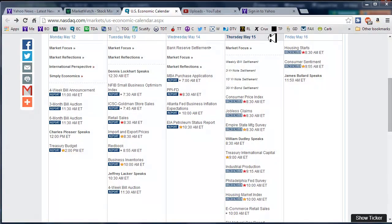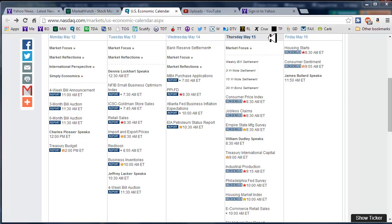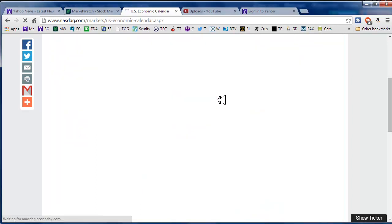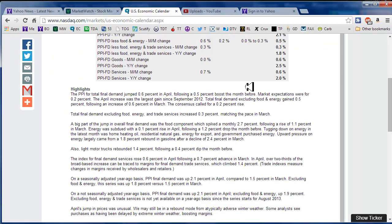Good morning fellow option traders. This is Jeff and welcome to the Daily Scan for Thursday, May 15, 2014. On the news front yesterday, I think I saw some stuff on TV about producer pricing. It came in higher than expected.